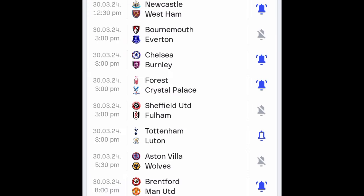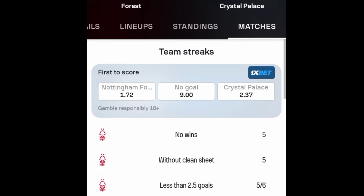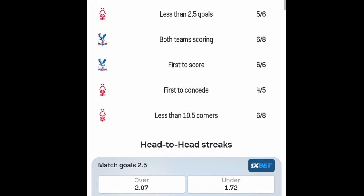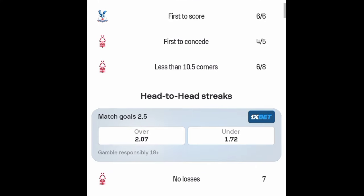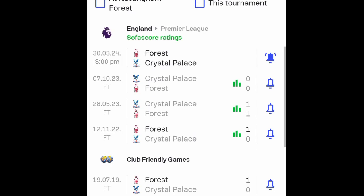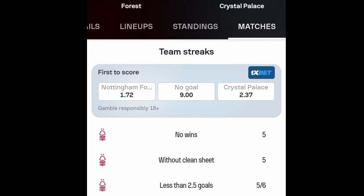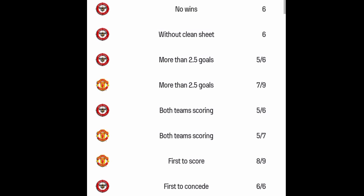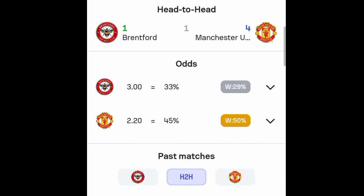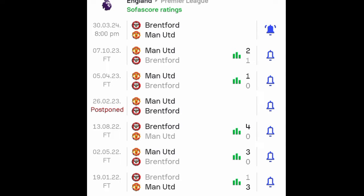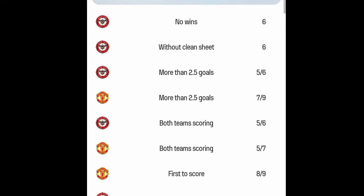Let's check Crystal Palace. This shows less than 2.5 goals with a rate of 5 over 6. Moving to the head-to-head, at least four of the last five games ended less than 2.5 goals, so go for under 2.5 goals in the Crystal Palace game. Next, Brentford's game shows more than 2.5 goals, and both percentages appear above 80 percent. Checking the previous head-to-head, at least four games ended over 2.5 goals, so there will be over 2.5 goals in this Brentford game as well.